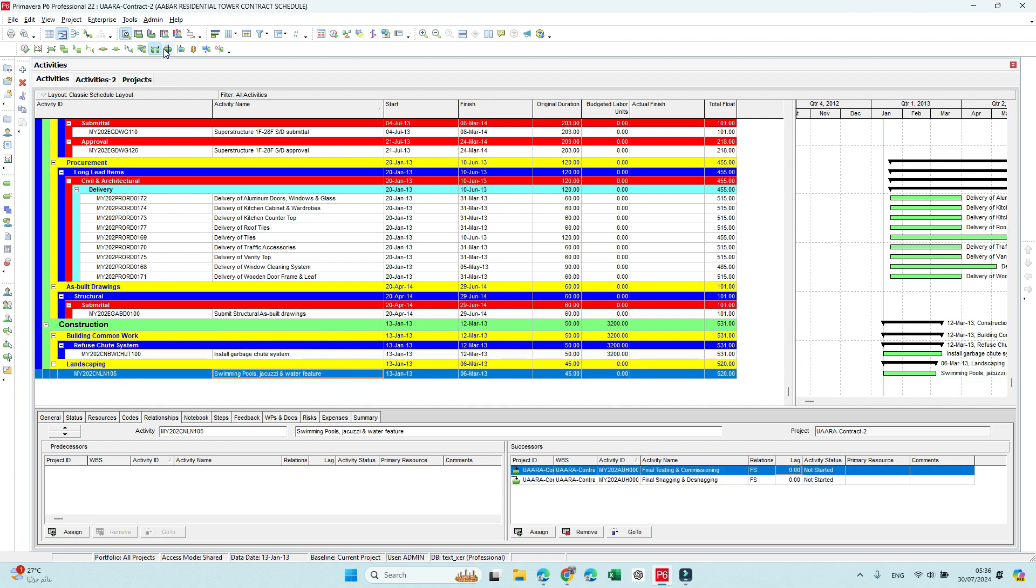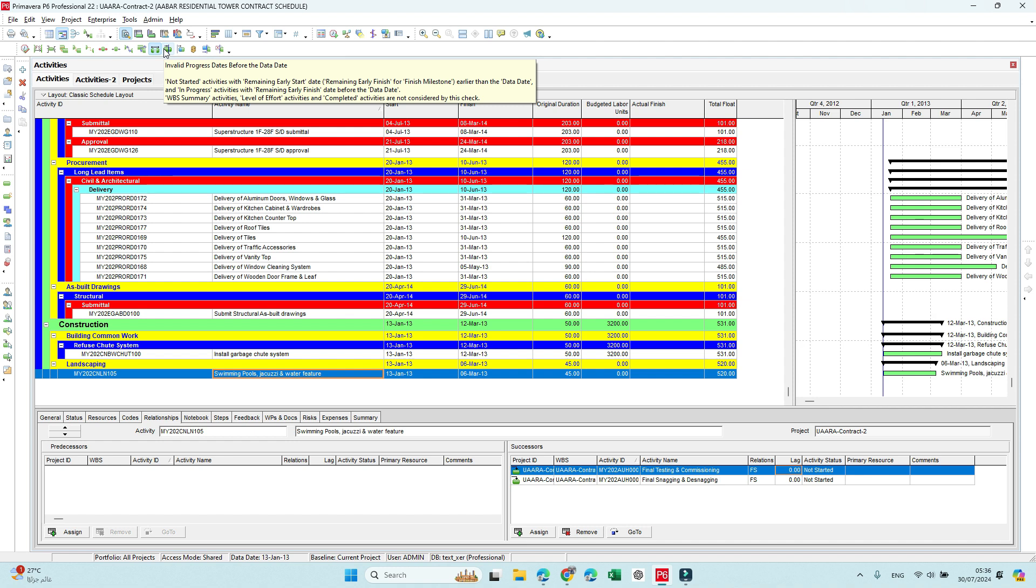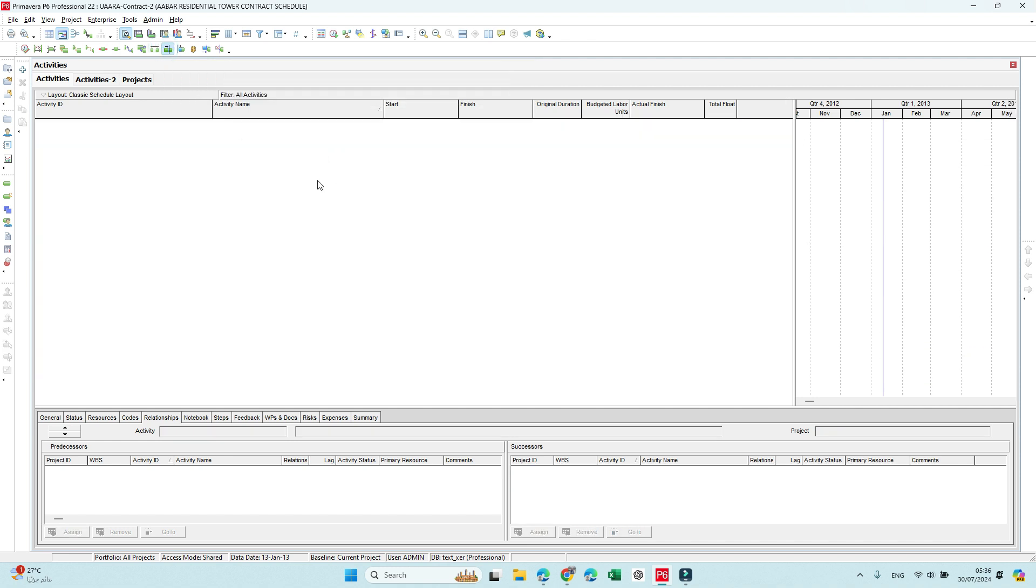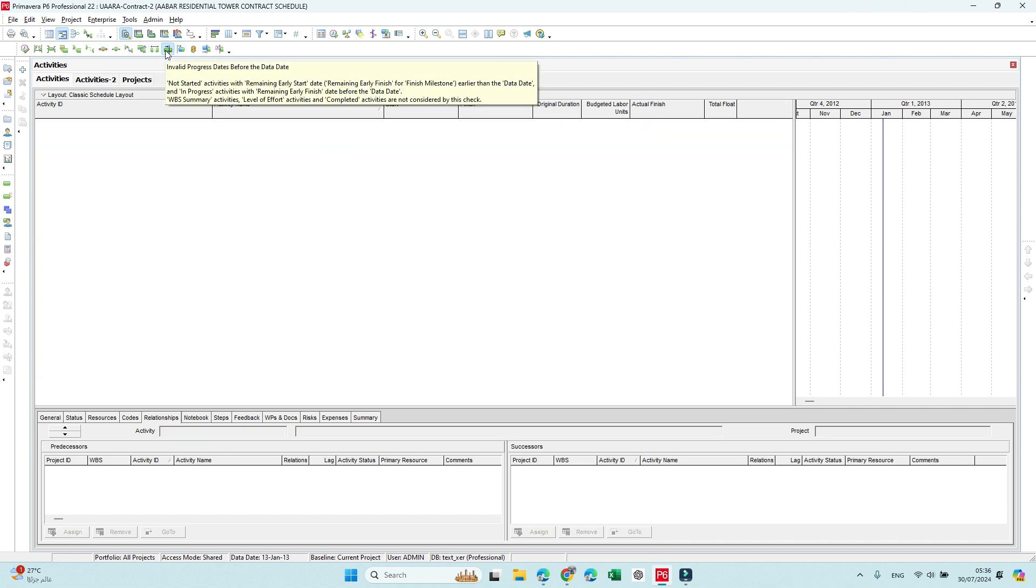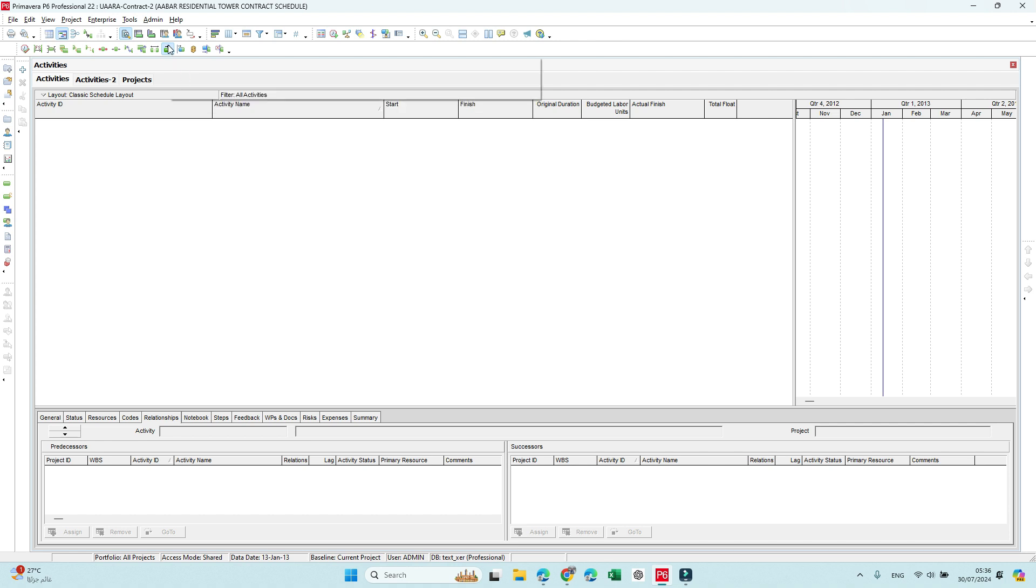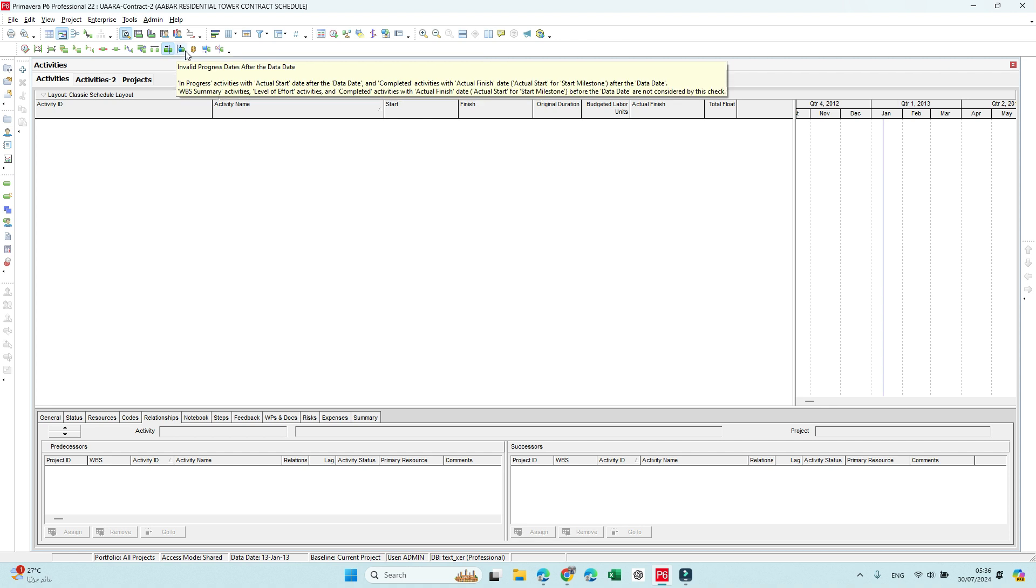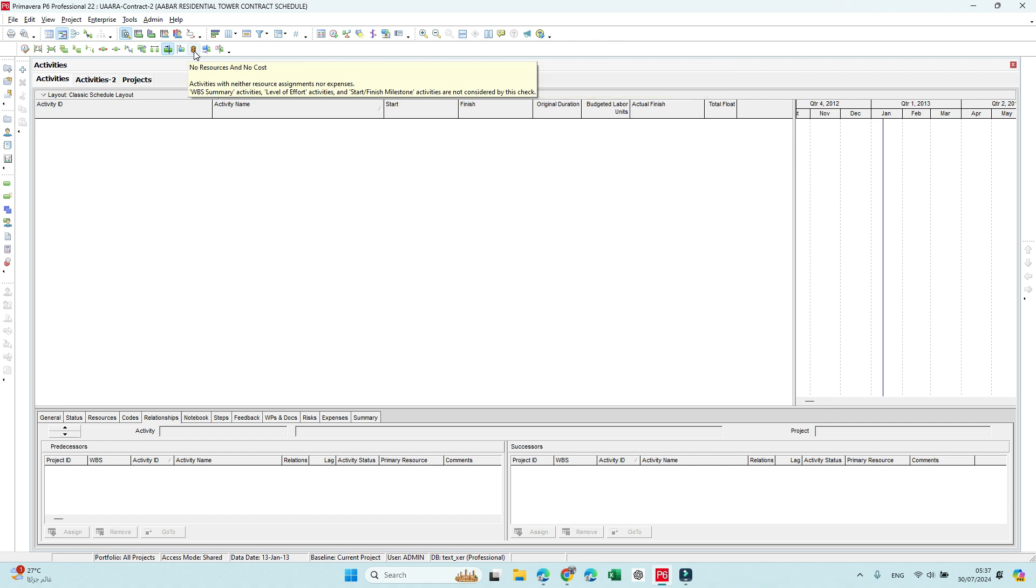Next one is invalid progress. Since we don't have actuals it will not show anything. And here it gives some description—what is the meaning of invalid progress date before data date, invalid progress date after the data date. That means some activities completed after the data date.